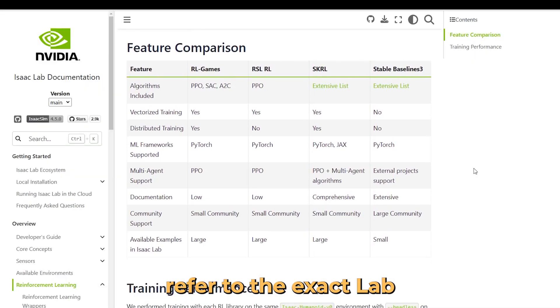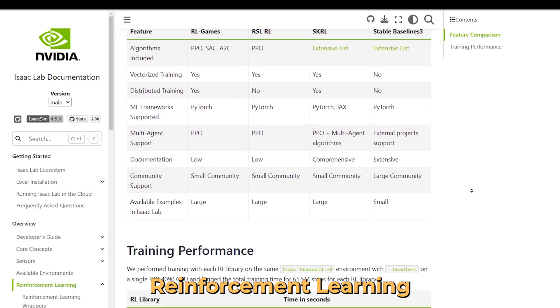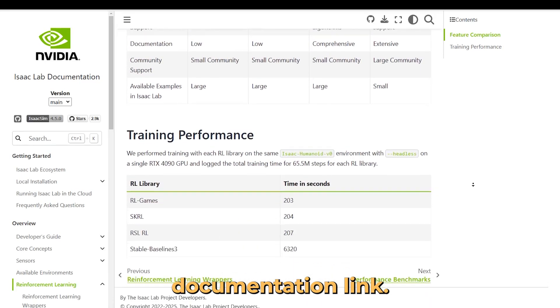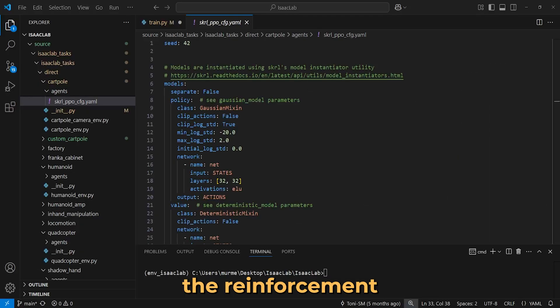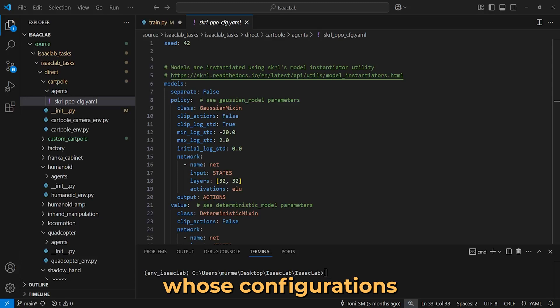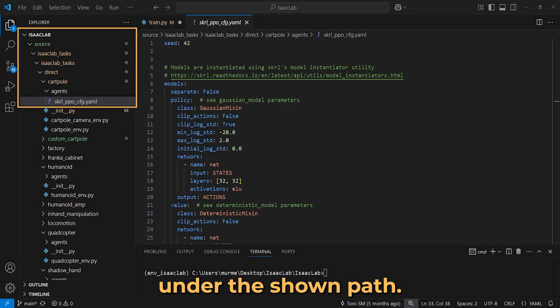For more information, refer to the Isaac Lab reinforcement learning framework documentation linked below this video. We utilize the reinforcement algorithm PPO whose configurations we can find under this shown path.